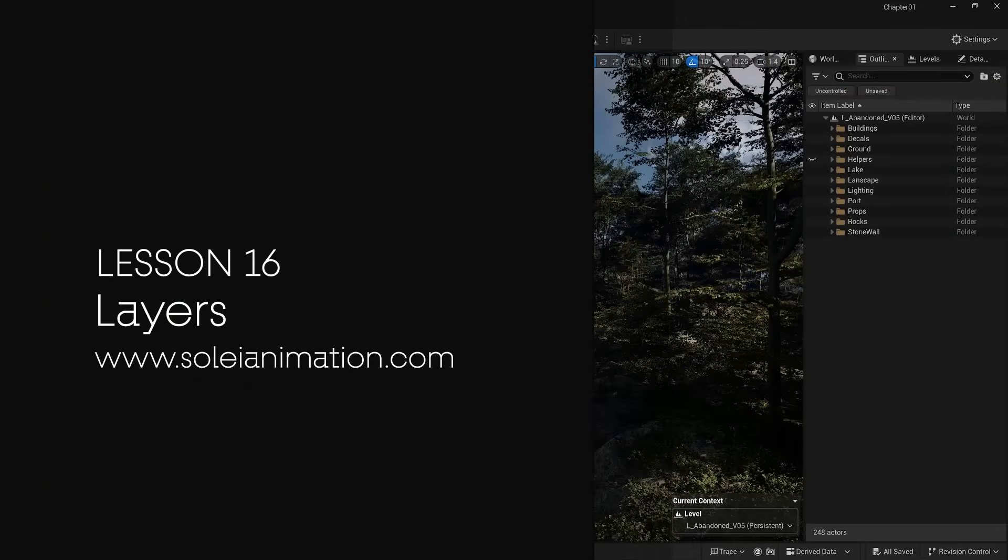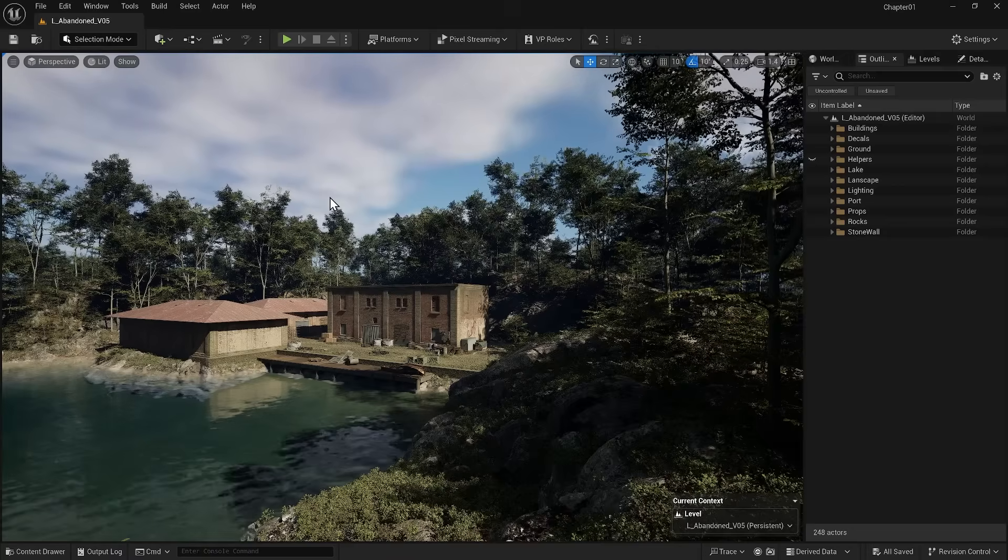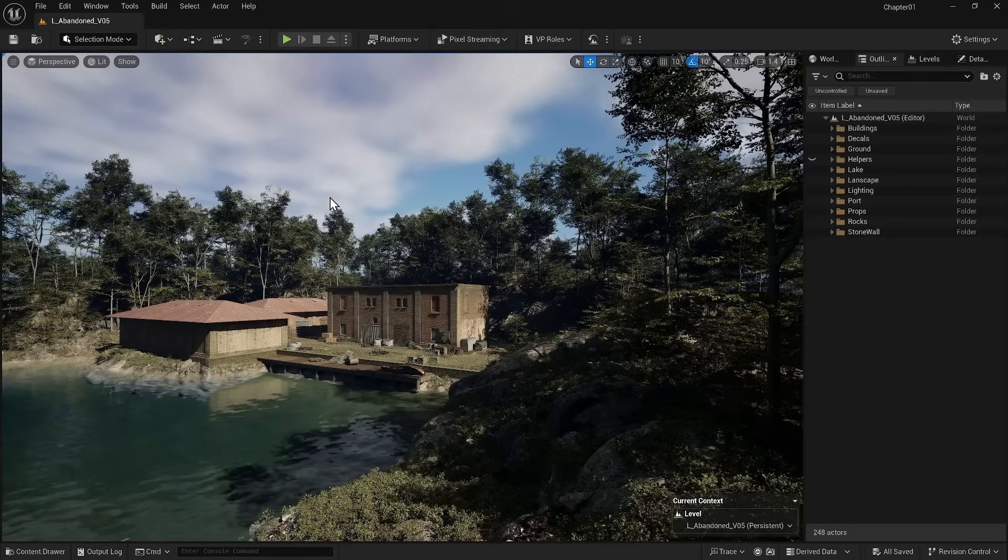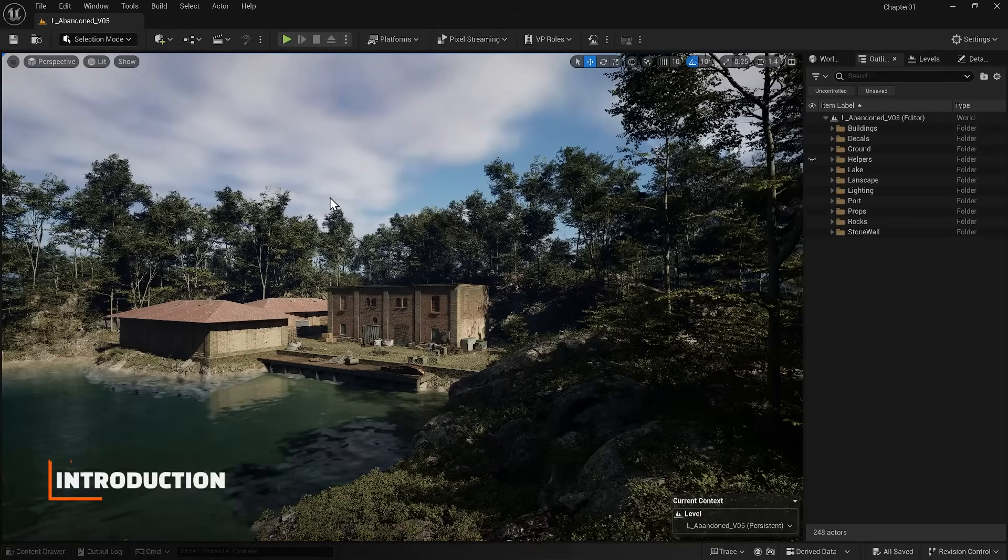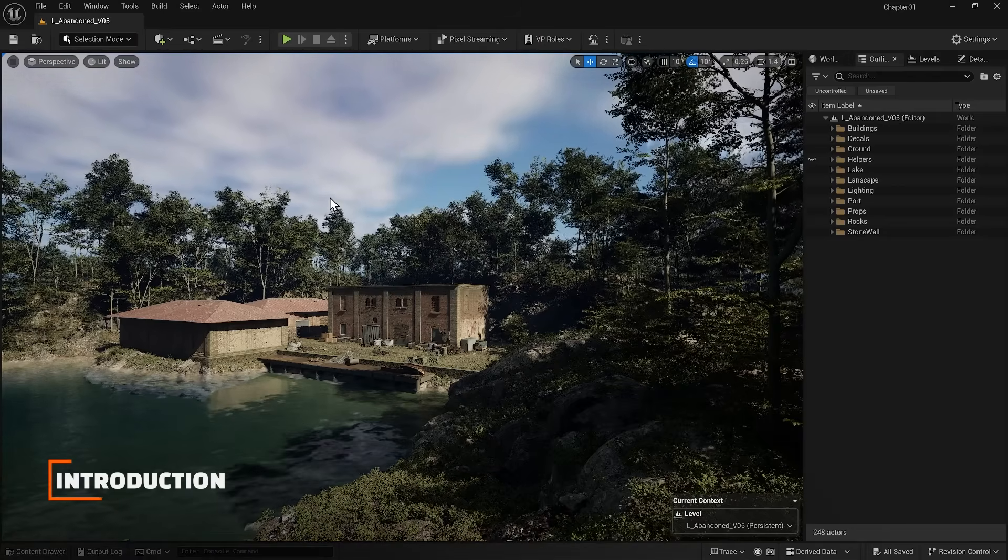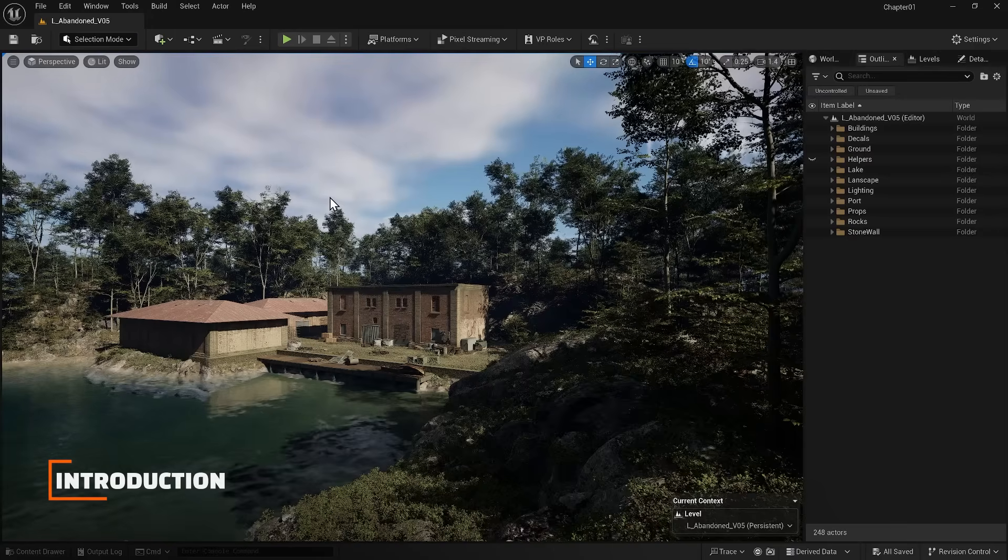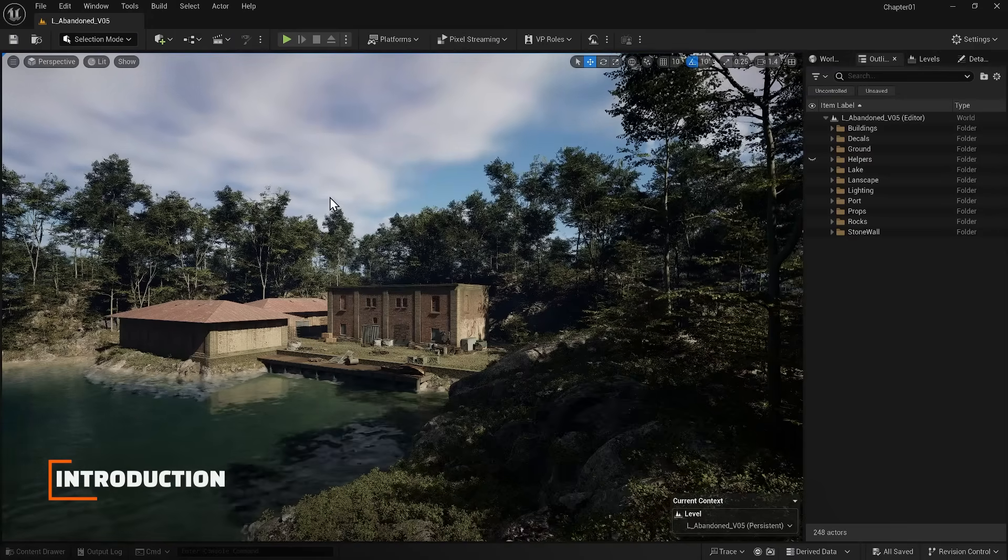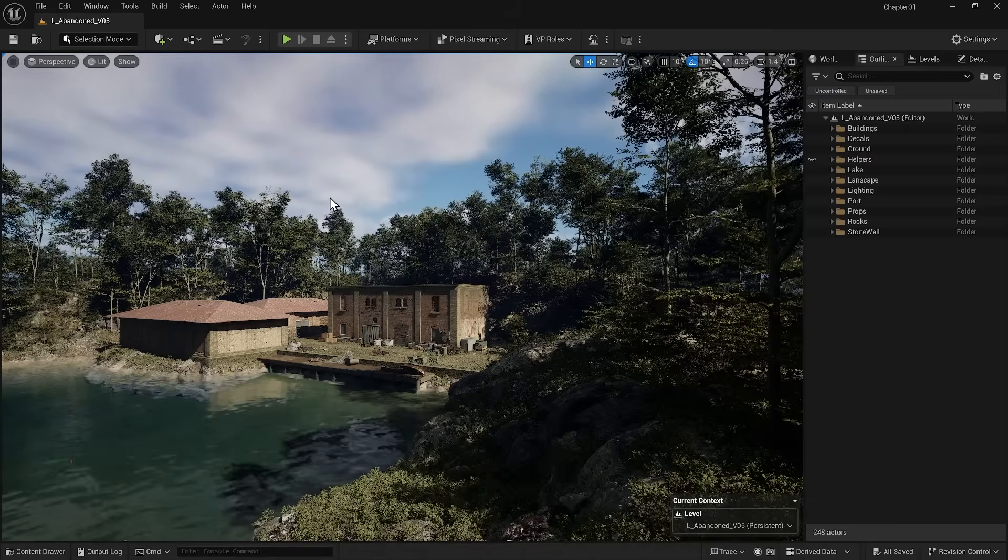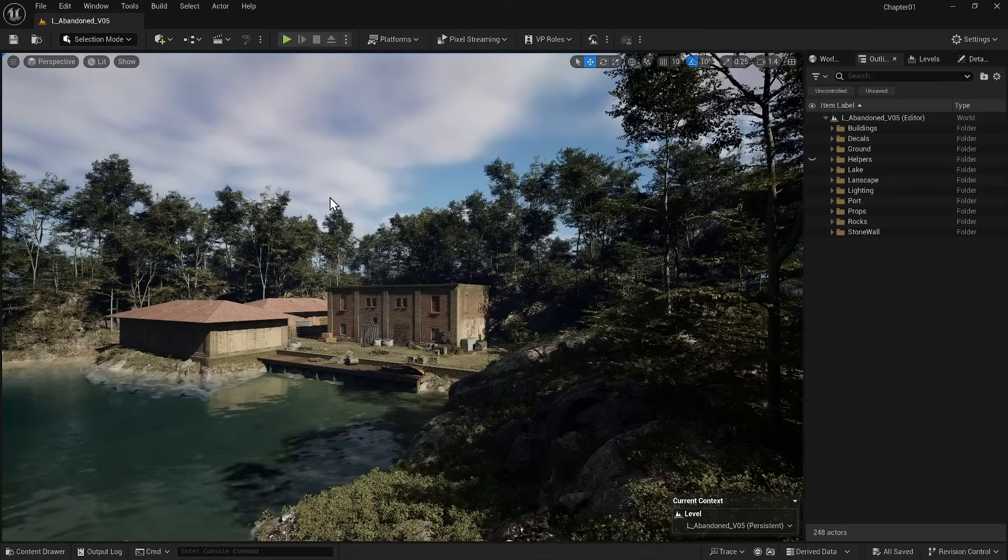Before I talk more about lighting, I want to discuss another technique for organizing in Unreal, namely layers. You know that we have currently built everything inside different levels, but what if we want to organize them separately within our levels?